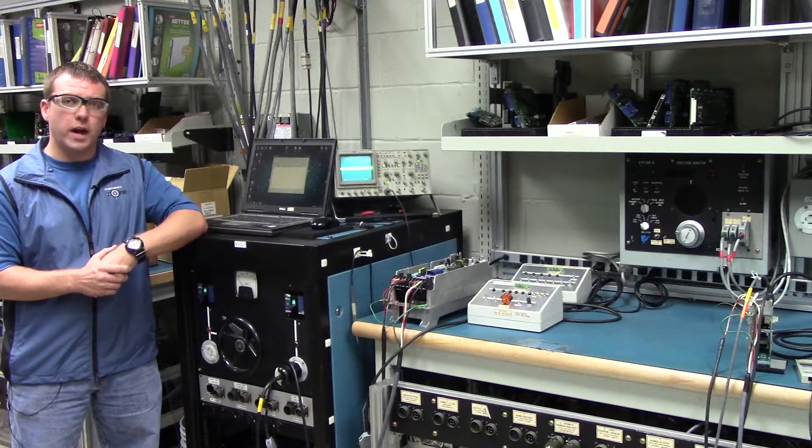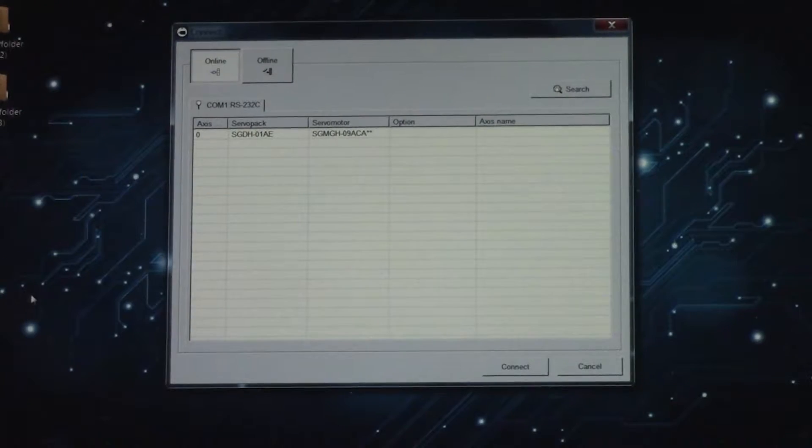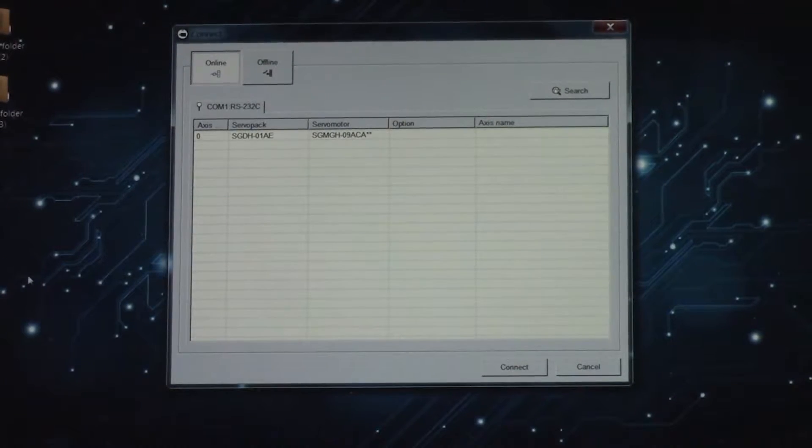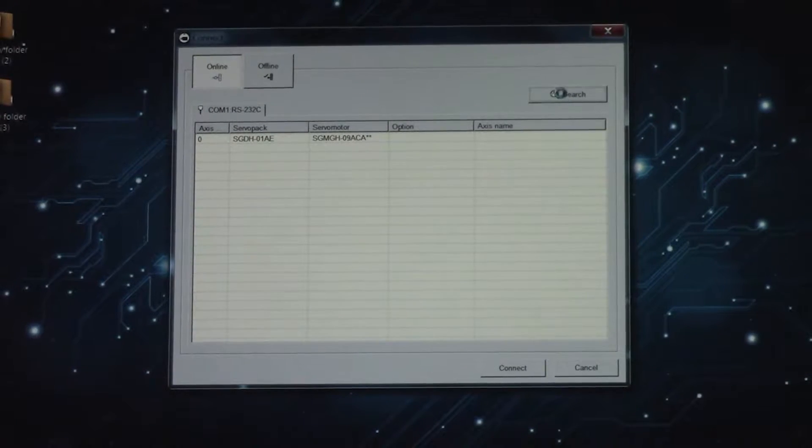So let's go over how to do it real quick. Once you open up Sigma Win, you're going to click Search.